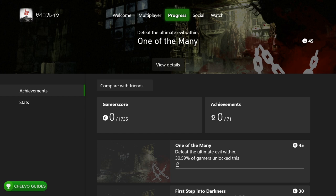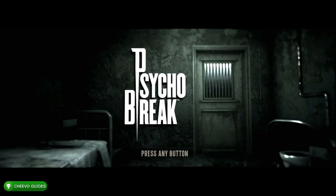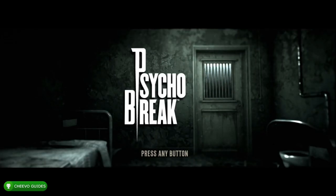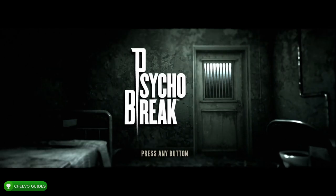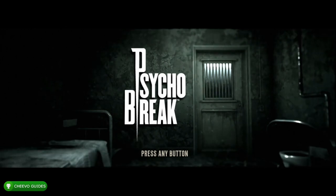This game offers an additional 1735 gamer score. The 735 gamer score is going to require you to purchase the DLC. Now a few months ago when they added Resident Evil 7 to Game Pass...